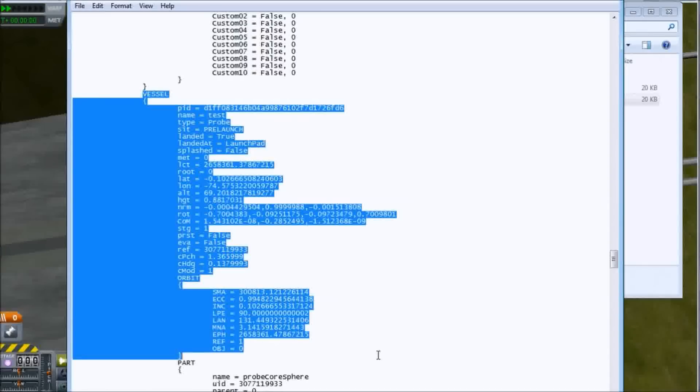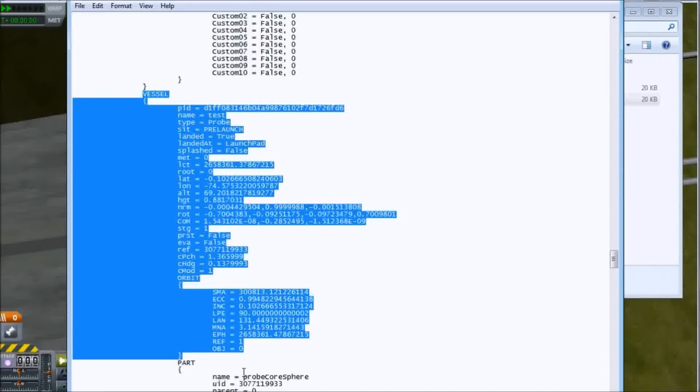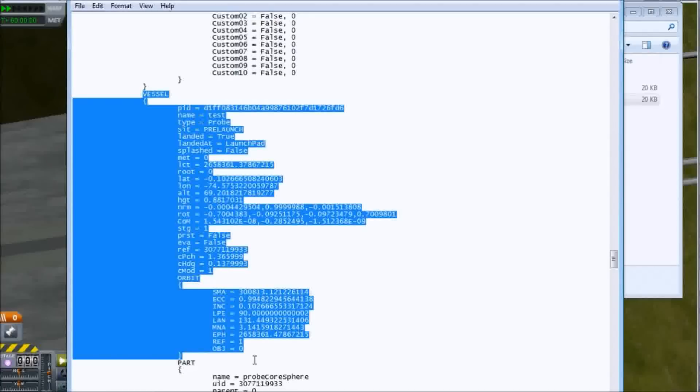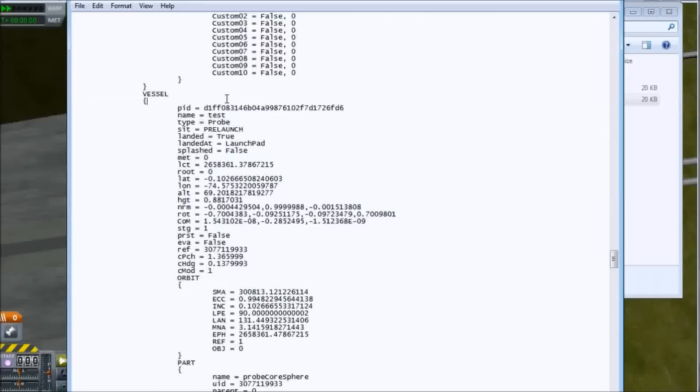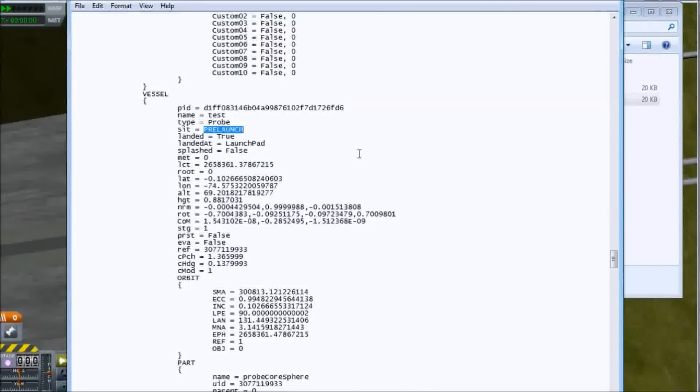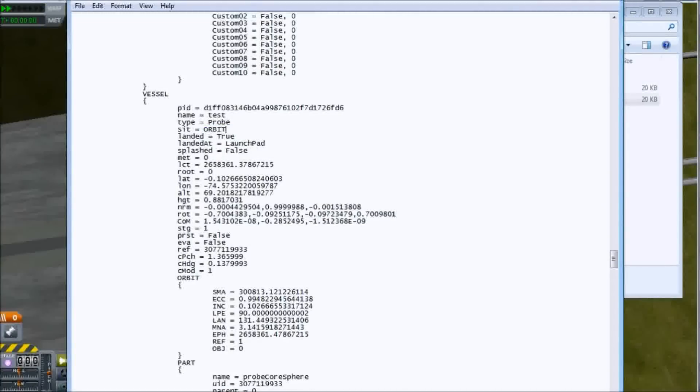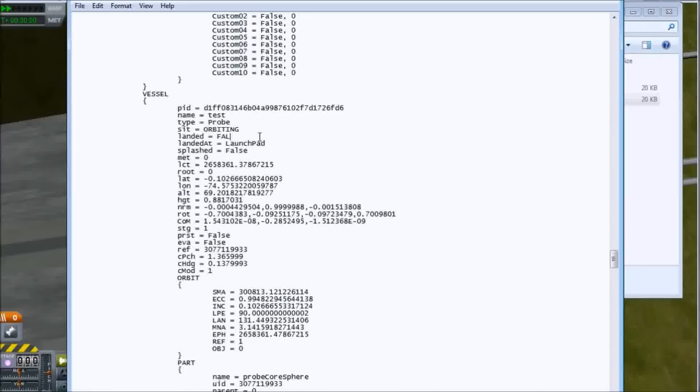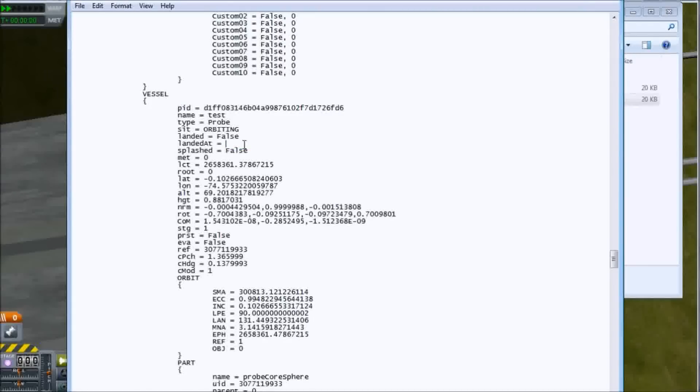This is the main part we're interested in. After this, it's all parts and things like that. You can edit fuel levels, but that would be cheating. I'm doing this for educational purposes. We have the probe and its situation is pre-launch. To get this into space, we're going to set it to orbiting, set landed to false - the case is important - and remove the landed at.